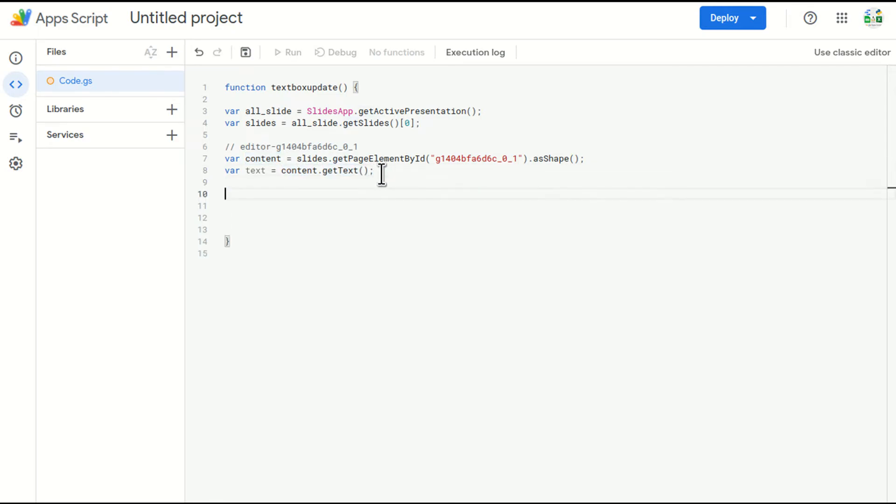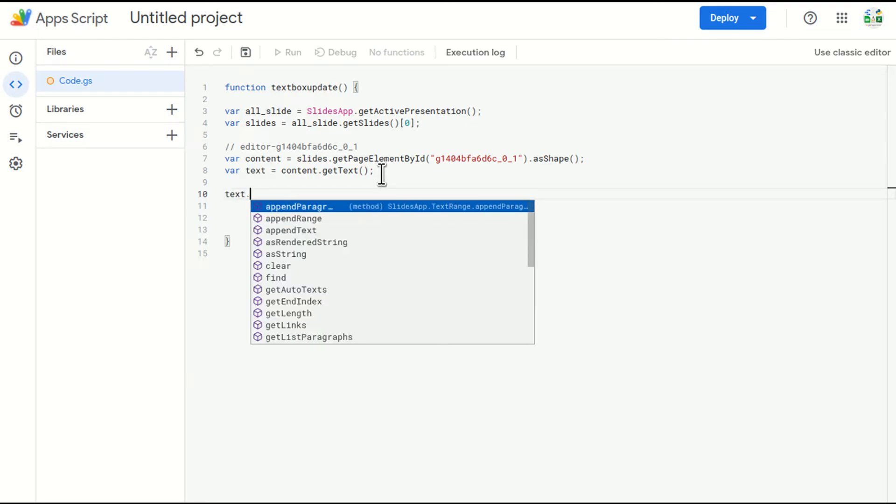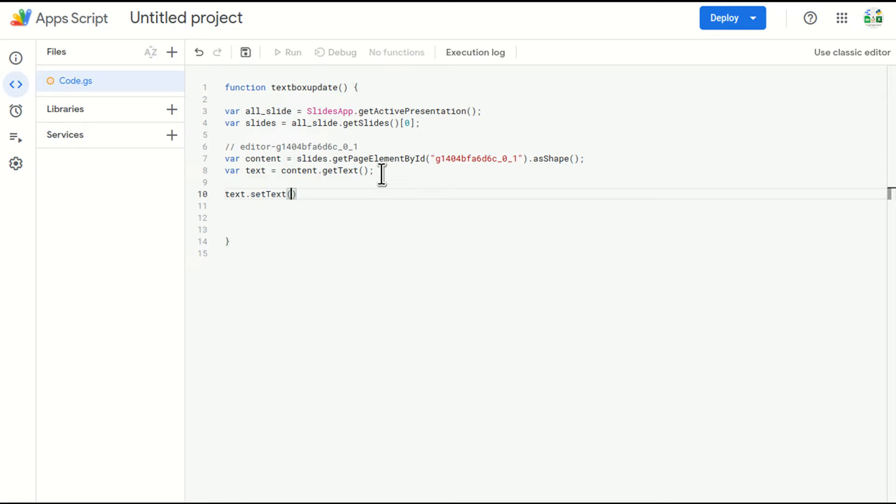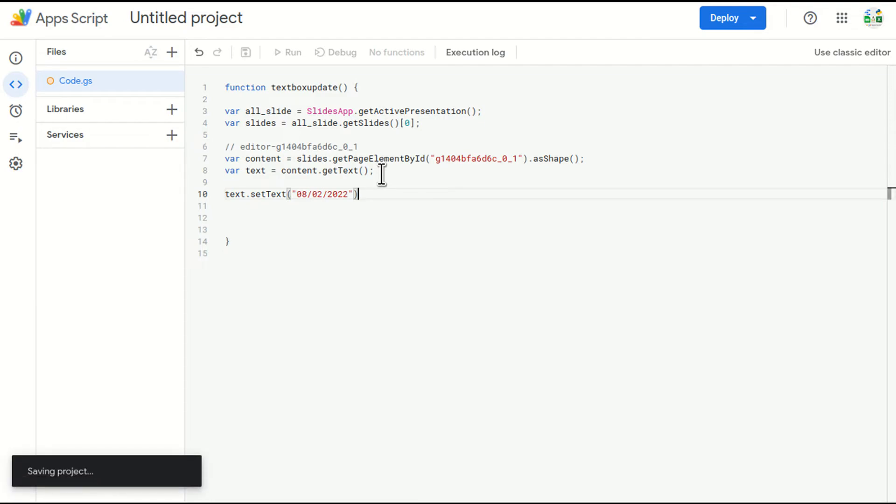Now I got the text, I will write text.setText. For example, in this case, I'll just write 08/02/2022 and save.